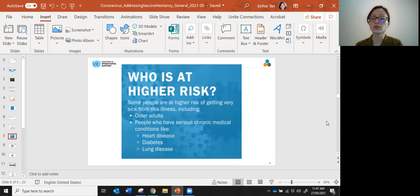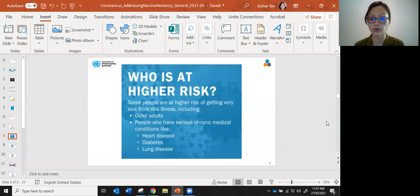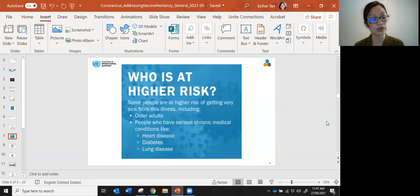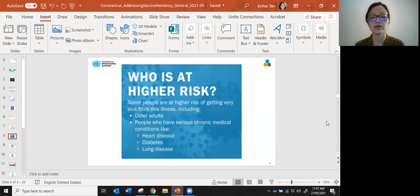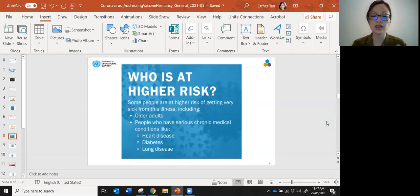Of course, we know that certain people are at higher risk of severe disease as well as death. Who are these people? Older adults, usually 60 and above, and people who have serious chronic medical conditions like heart disease, lung disease, diabetes, cancers, etc.